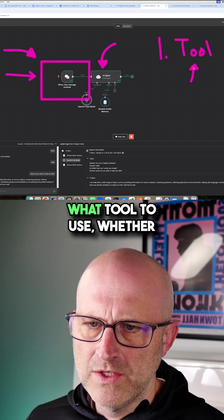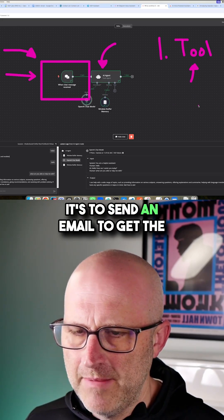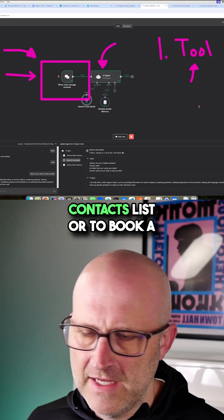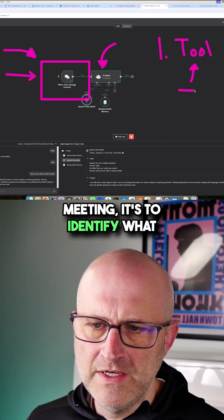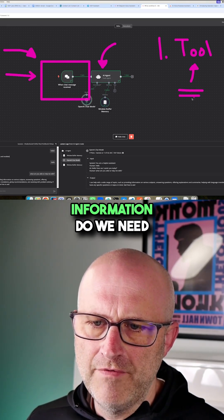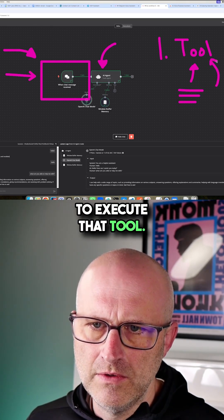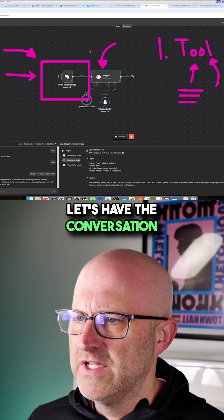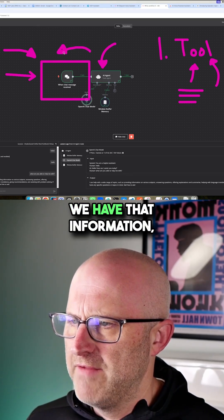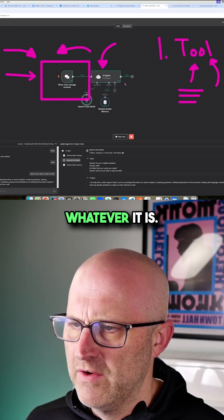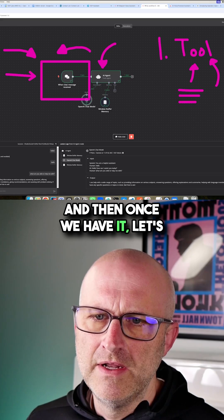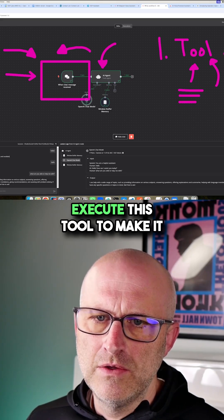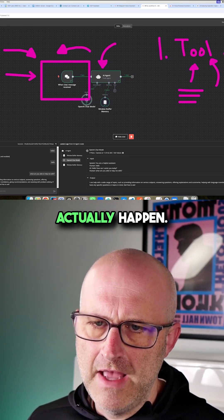Once you identify what tool to use—whether it's to send an email, get the contact list, or book a meeting—identify what information is needed to execute that tool, have the conversation with the user to gather that information, and then once we have it, execute the tool to make it happen.